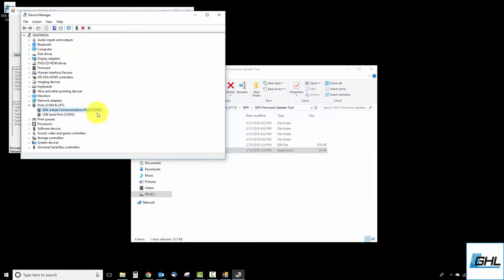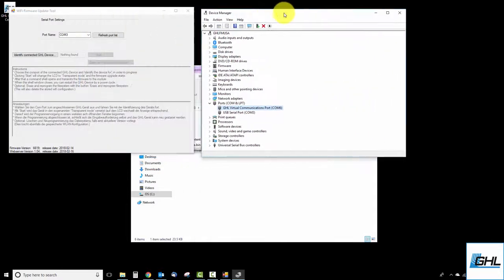In this example, we're updating the Wi-Fi module firmware for a Profilux 4. From looking at the Device Manager window, we can see that the Profilux is located on COM port number 6. Knowing that, we can go back to the Update tool and select COM 6.